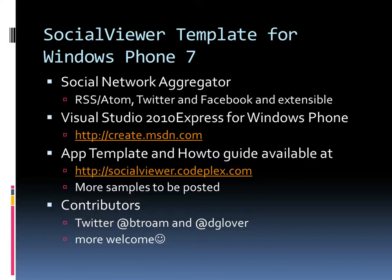Hi there, my name is Dave Glover and this is a very quick overview of using the Social Viewer template for building Windows Phone 7 applications. The Social Viewer template is essentially an easy way of building applications which aggregate data from RSS, Atom, Twitter and Facebook. It's also extensible.